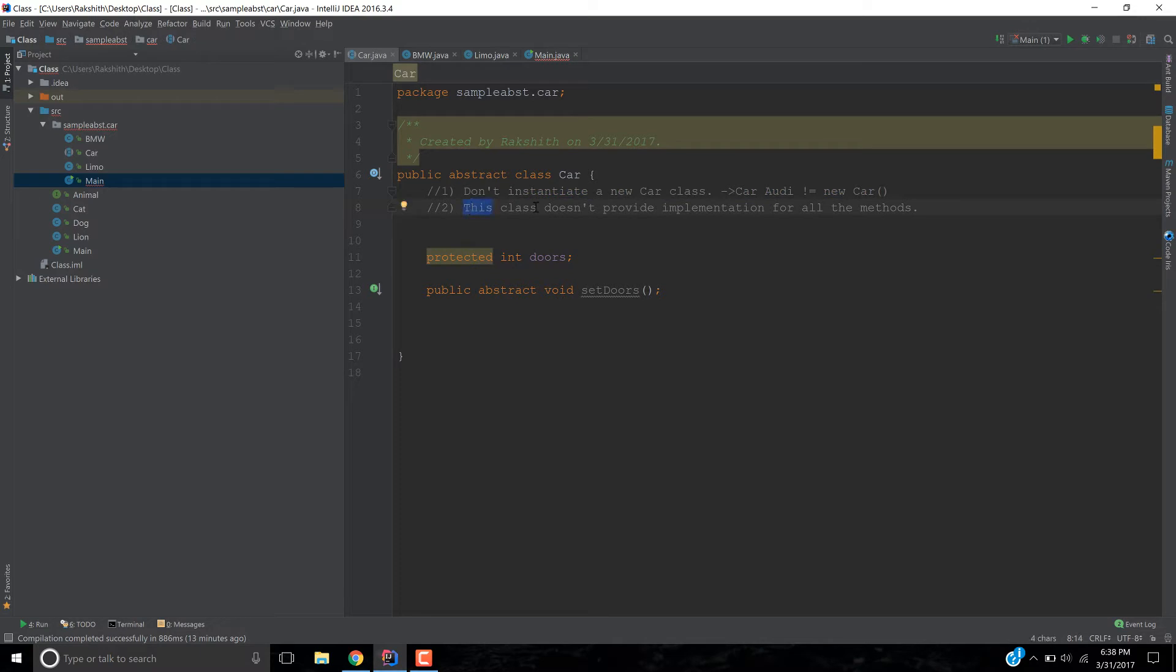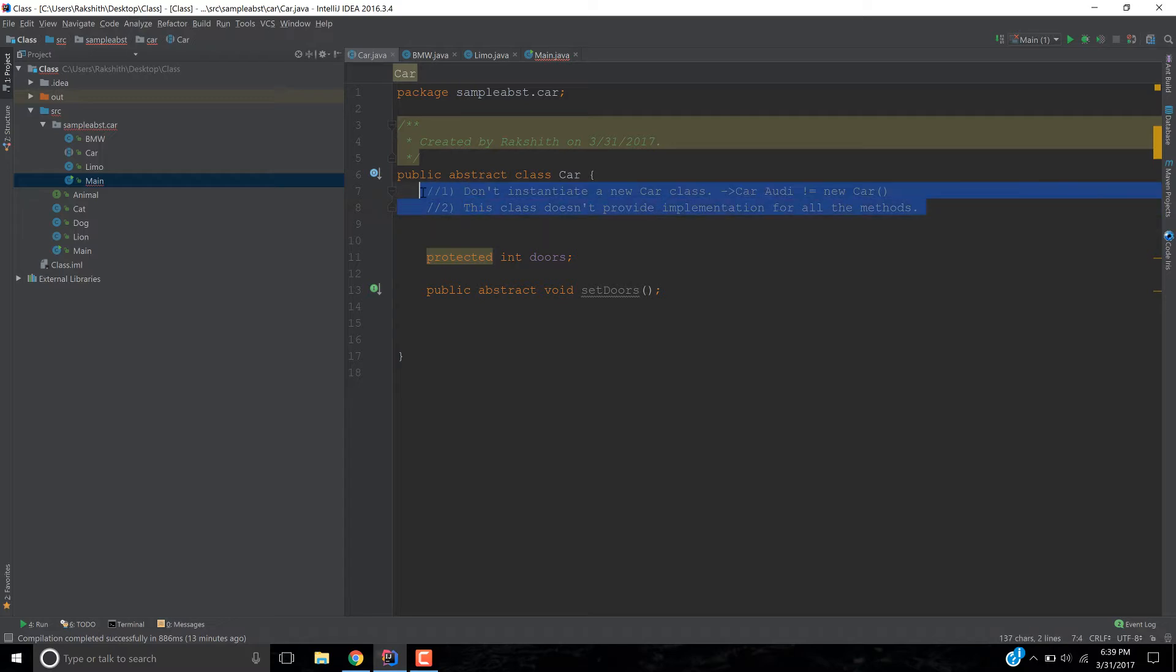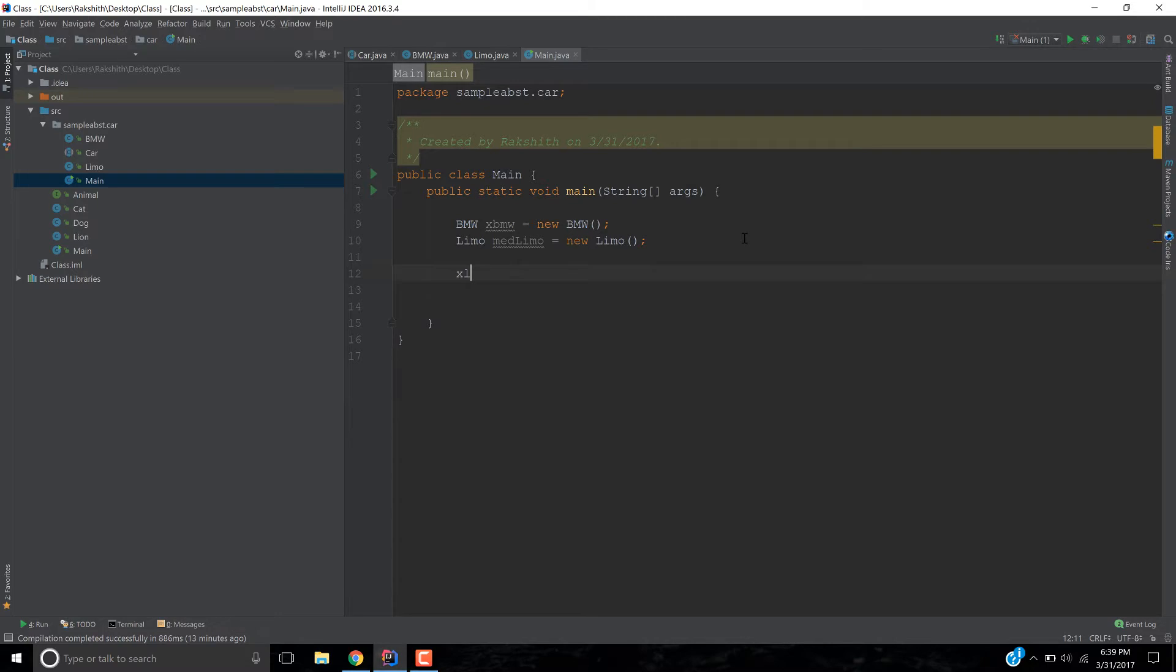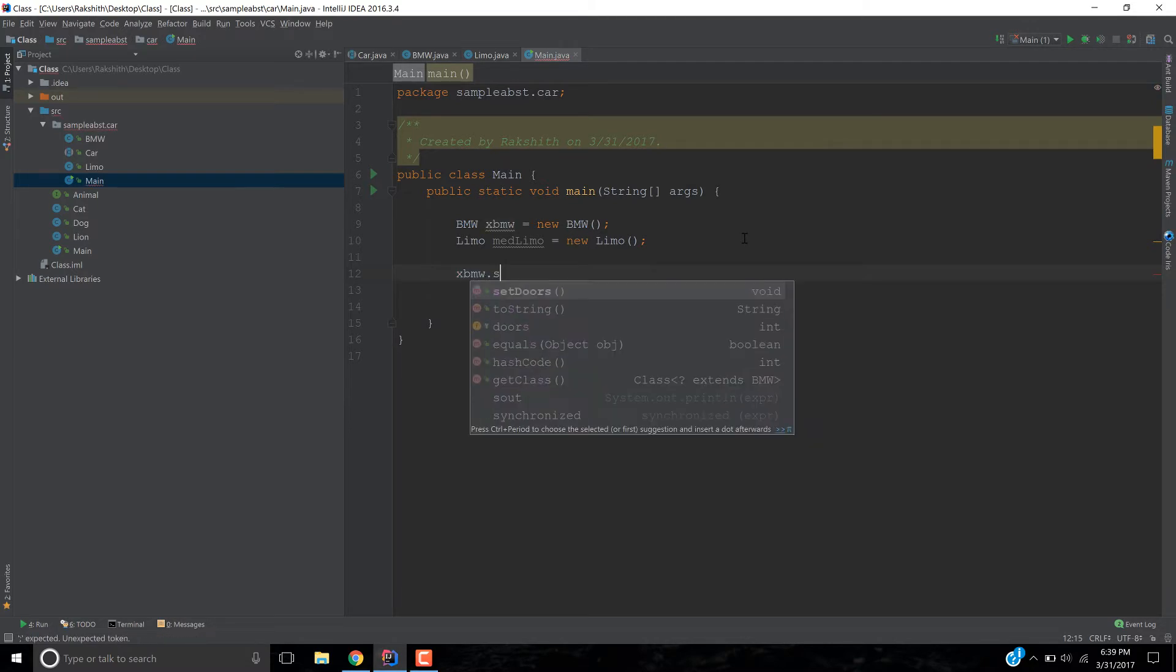Or probably you want to use abstract for both the cases. Maybe you don't want it to be instantiated and maybe you don't even want to provide an implementation. So, therefore you want to use abstract. It's up to you. So, basically abstract is used for one of two things, whichever that is, based on your requirements. But at this point, I'm going to get rid of it and then simply I'm going to say xbmw dot set doors.